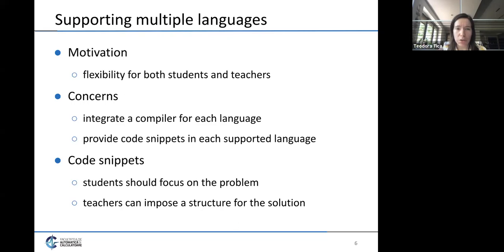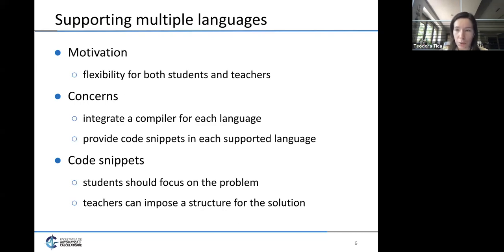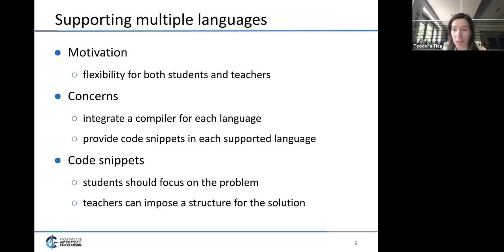When introducing multiple languages into an online judge, there are two main concerns. First, we have to integrate the compiler for each language. Second, we need to provide code snippets for problems in each supported language. The first problem has been previously addressed, so we focus on the second. Code snippets, although usually small, are important: they help students focus only on the problem without spending time on parsing input, and teachers can use them to impose a structure on student solutions.